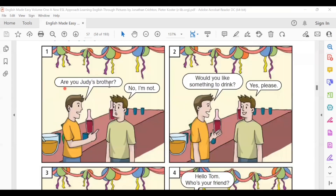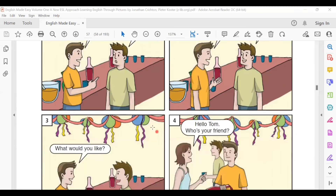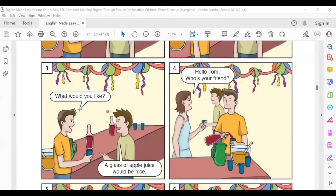Are you Judy's brother? No, I'm not. Would you like something to drink? Yes, please. What would you like? A glass of apple juice would be nice.